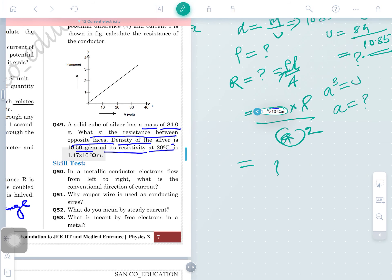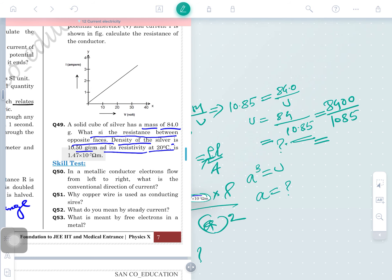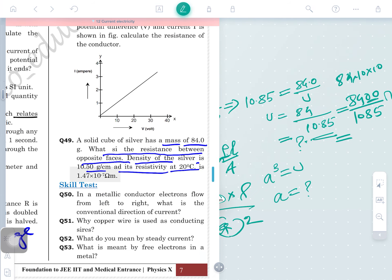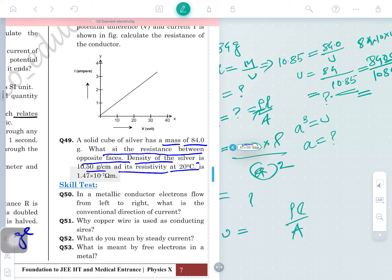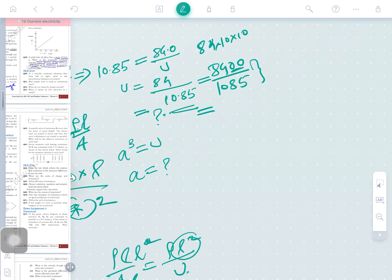We can also use the formula: R = ρL²/Volume by multiplying numerator and denominator by L. Volume = 84.0/10.85. Let's divide: 8400/1085. Working out the division, 1085 goes approximately 7 times into 8400, giving approximately 7.7 cm³. Then a = cube root of that volume.